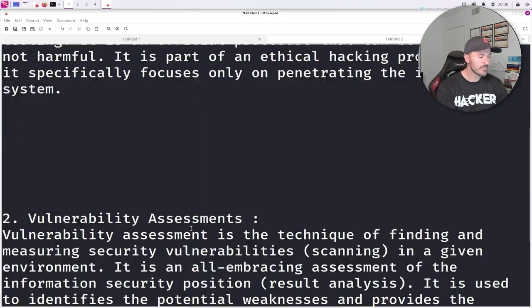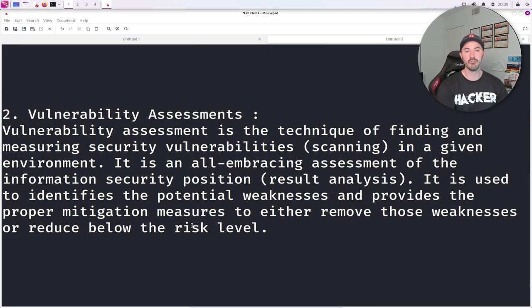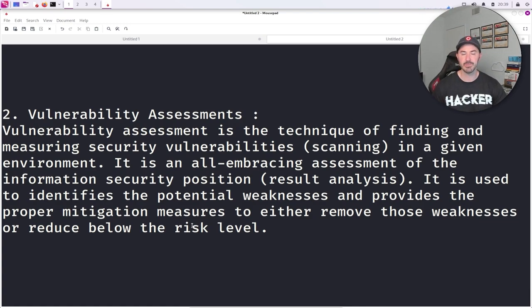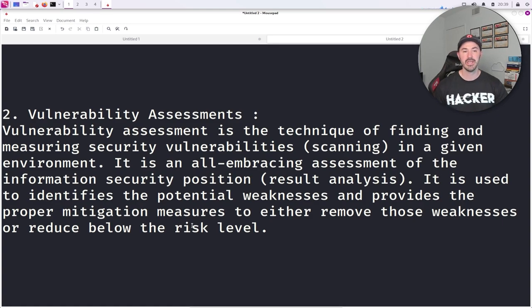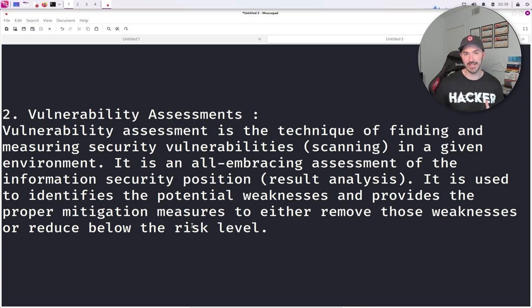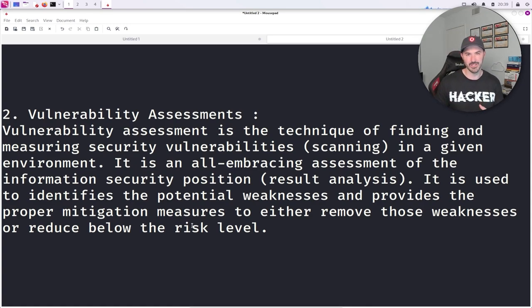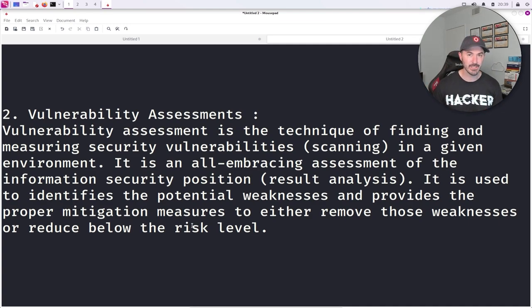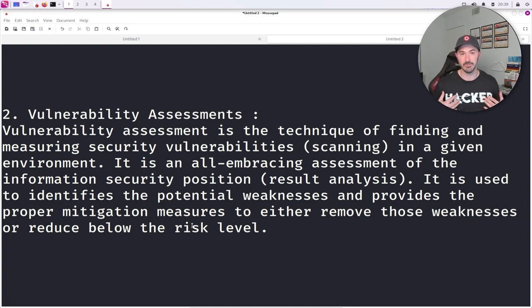So a vulnerability assessment, or vulnerability scan, is very simple. It is a technique of finding and measuring security vulnerabilities in a given environment. These two go hand in hand — you can do a vulnerability assessment and then a pen test, but you really can't do a pen test without a vulnerability assessment in my opinion. Doing that vulnerability assessment gives you the insight into the information you're trying to exploit. That's what I do.